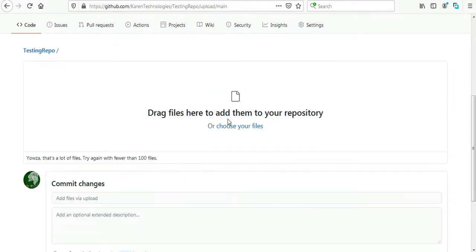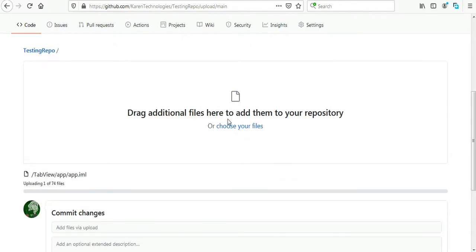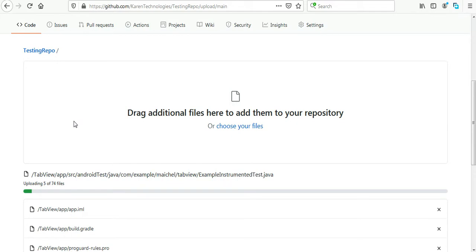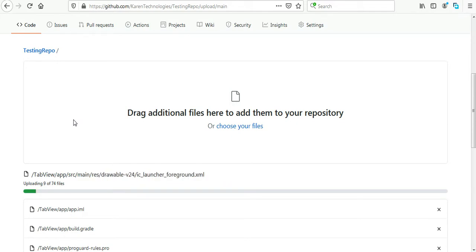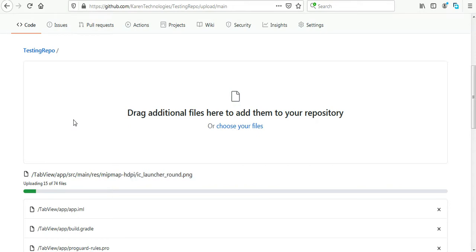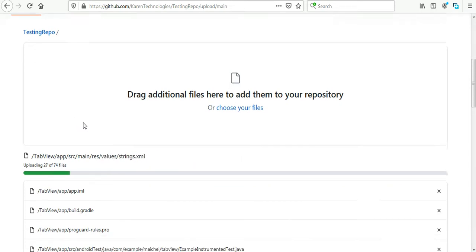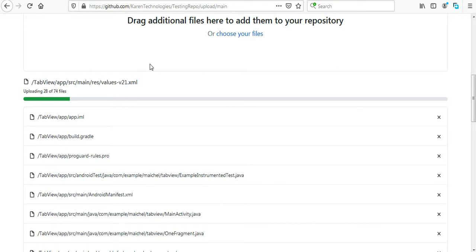And this time it's going to work properly. Yeah, it's uploading. It's taking some time to upload all the files.